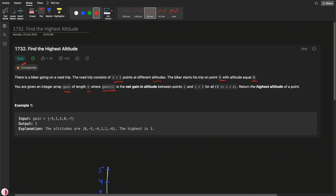Where gain of i is the net gain in the altitude between i and i plus one. Return the highest altitude of a point. So the important parts are: the net gain definition, the starting altitude of zero, and finding the maximum altitude reached.